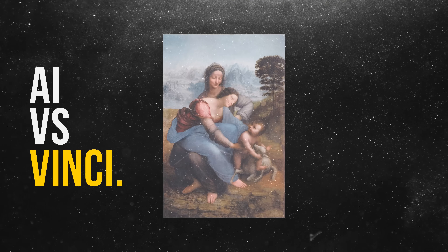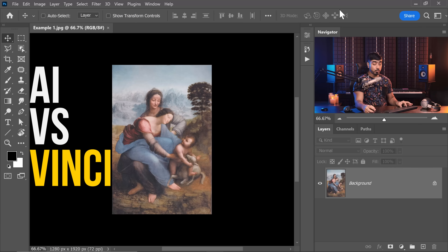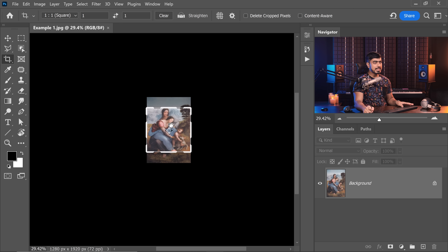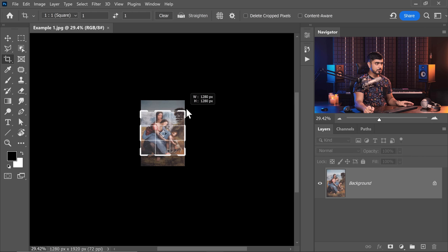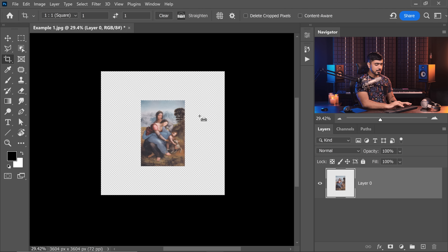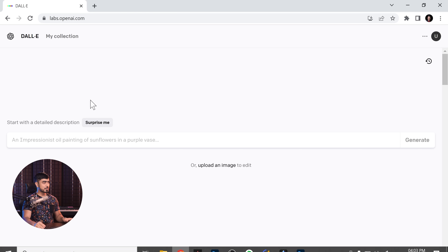Here we have a famous painting by Leonardo da Vinci. What if we press C for the crop tool, then expand the canvas, and then ask AI to fill up the rest of the areas? Can it do that? Let's try it.